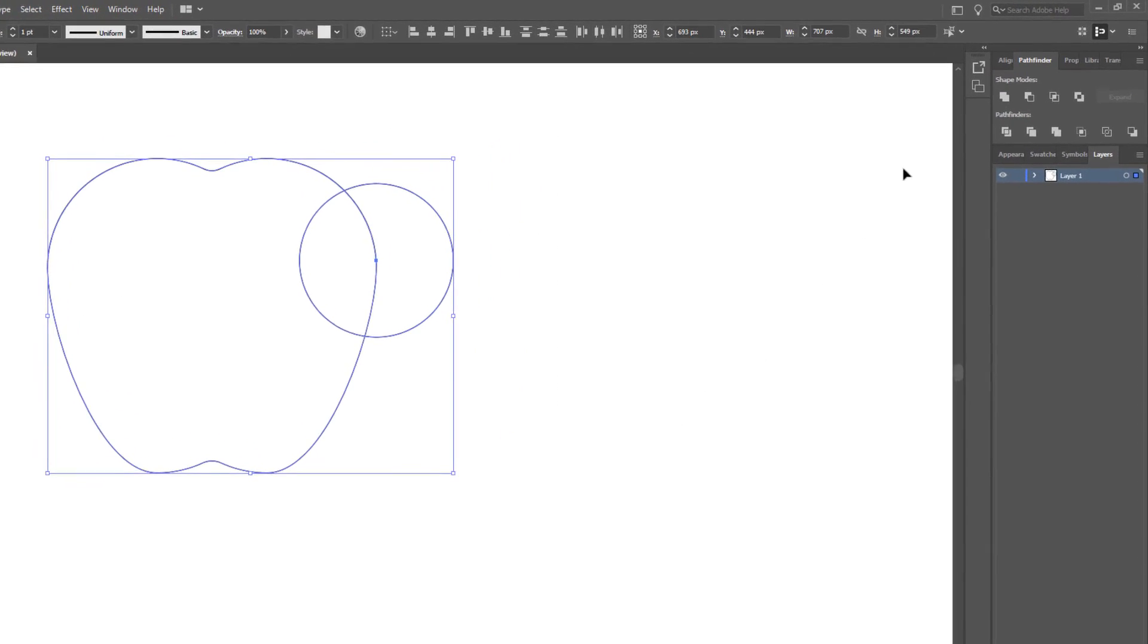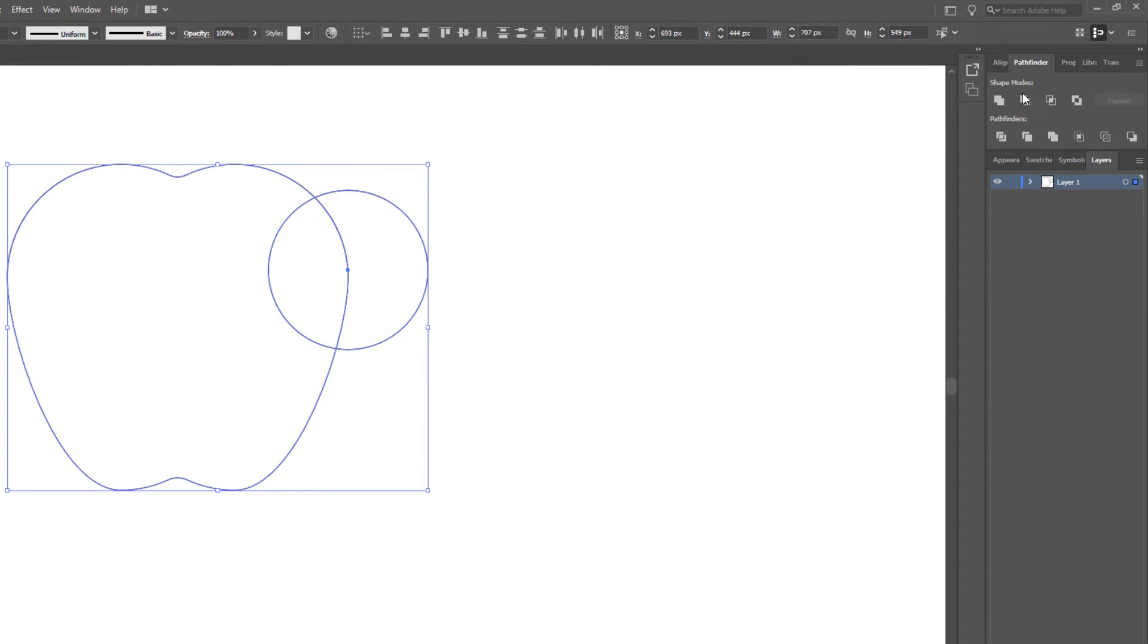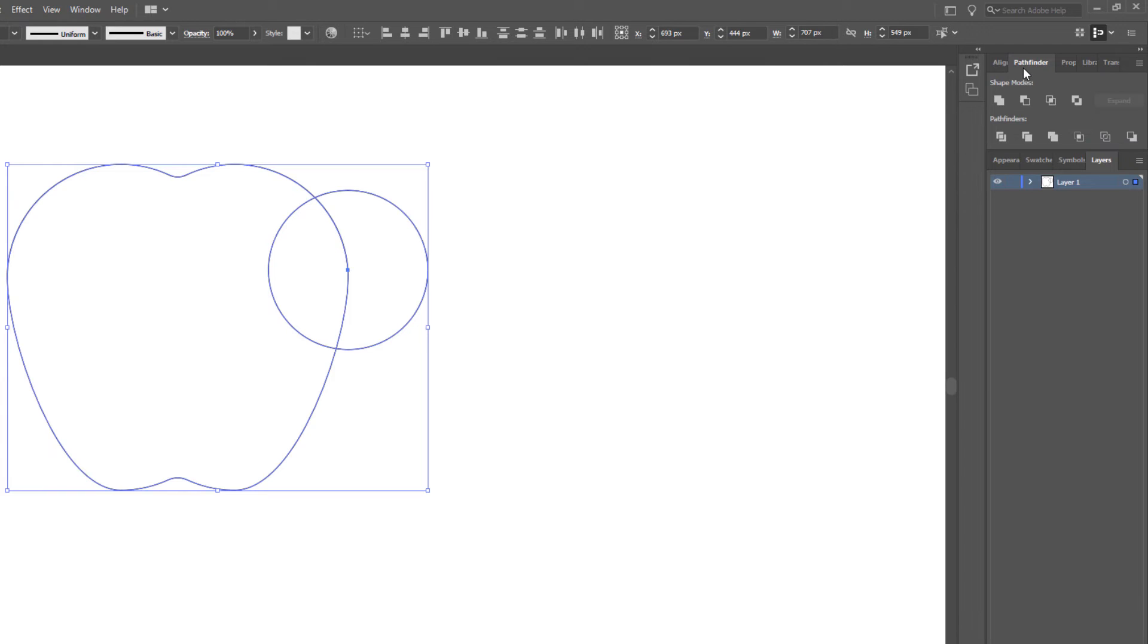We select everything, click pathfinder, select minus in front, so it's like this.